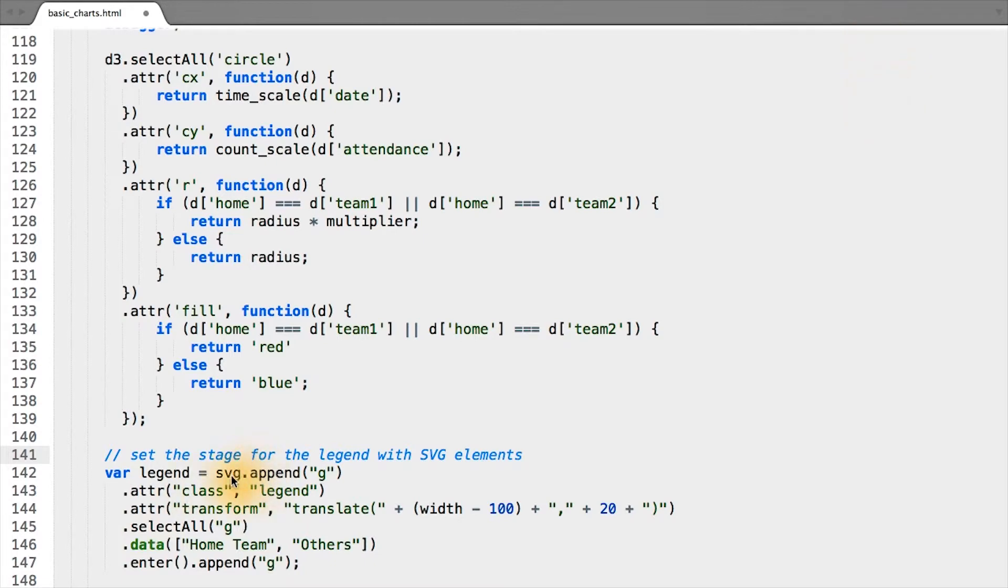Again, this is one of those quirks with D3. We've appended a group and then select that same group we've appended.